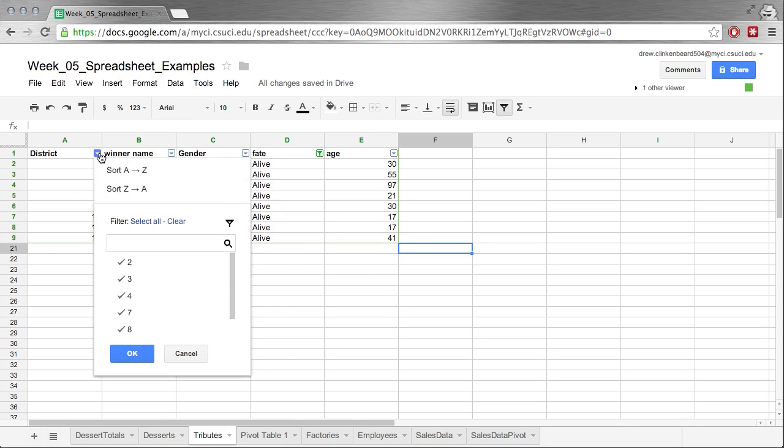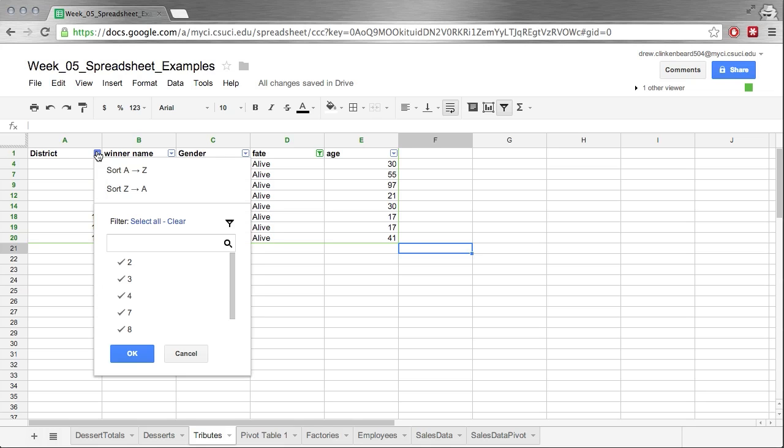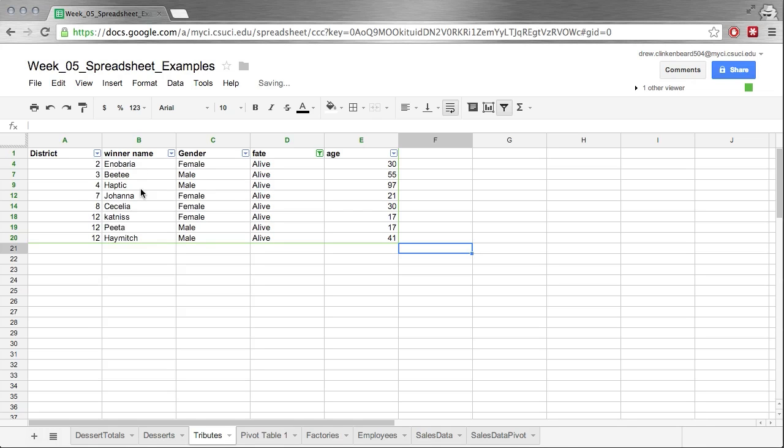And now we can sort those from A to Z. Maybe we're curious more about the other districts. So what if we go sort from Z to A? Well, look at that. Now we've got number 12 on top. We have Katniss, Peta, Hamich.